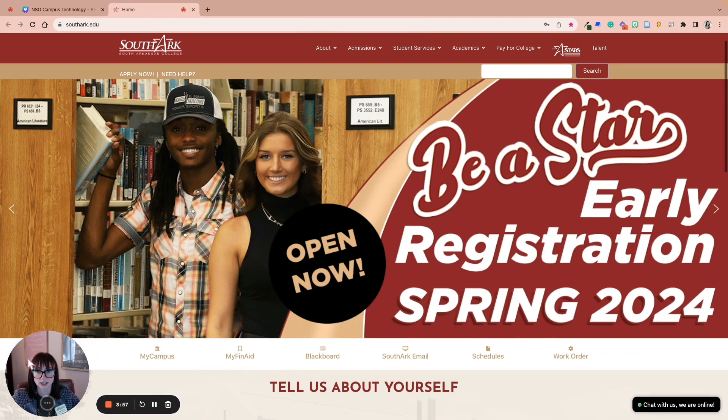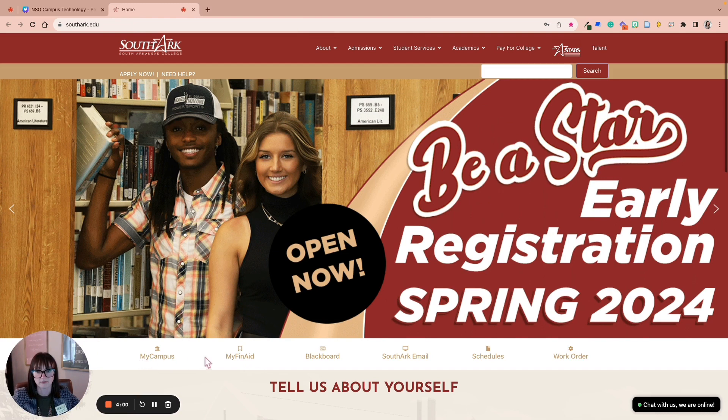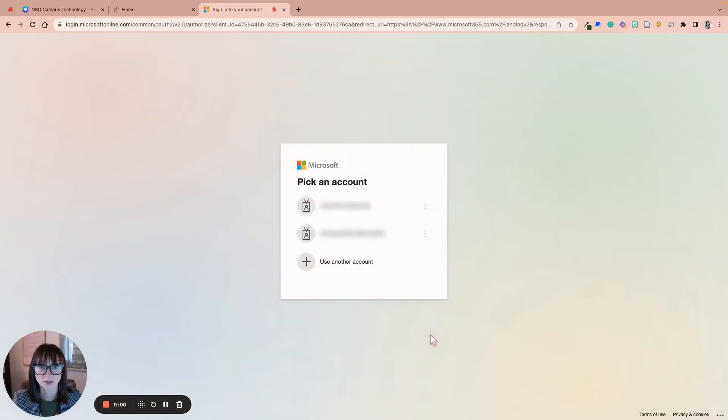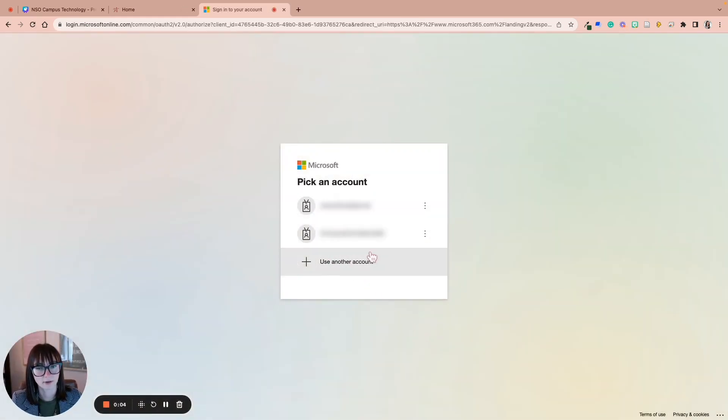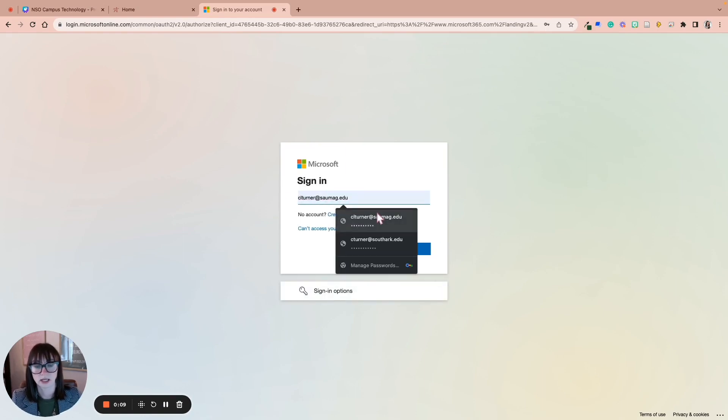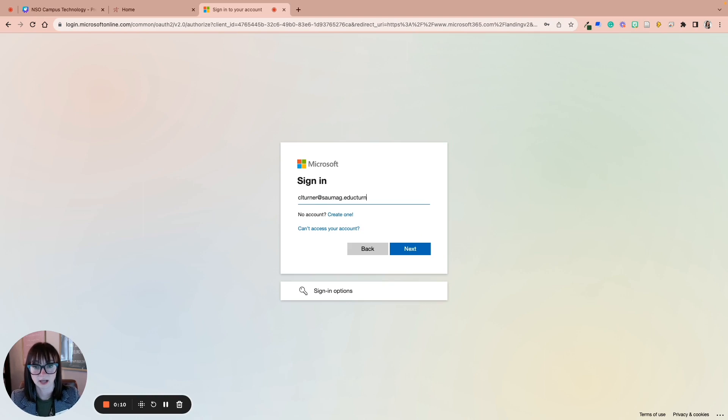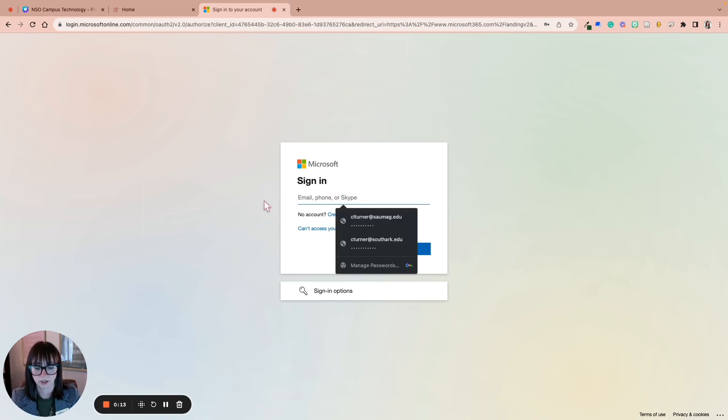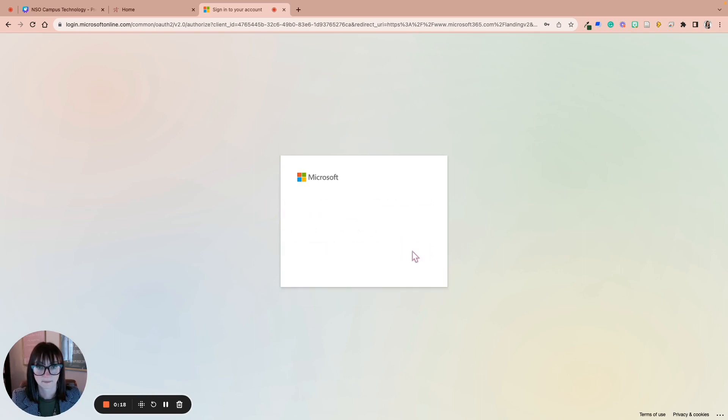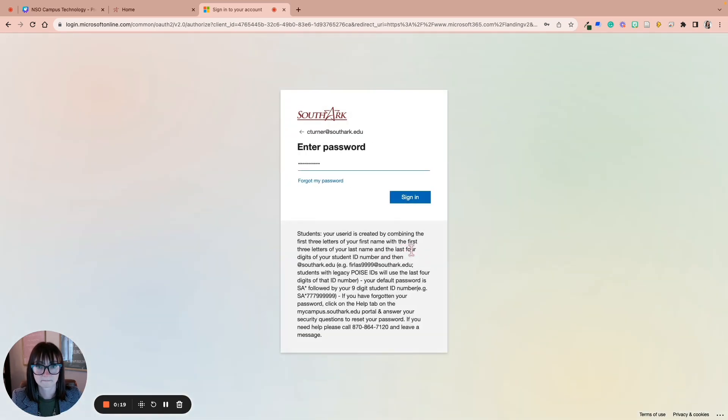So this is your SouthArk homepage, and you can see we have MyCampus, MyFinAid, Blackboard, SouthArk email, schedules, and now the work order system is here too. So if we are going to log into our email, we'll click this icon right here. Once you click on SouthArk email, you'll be prompted to log in. I have a couple of accounts already in use, but you'll click the plus. You will log in with your SouthArk email and your SouthArk password.